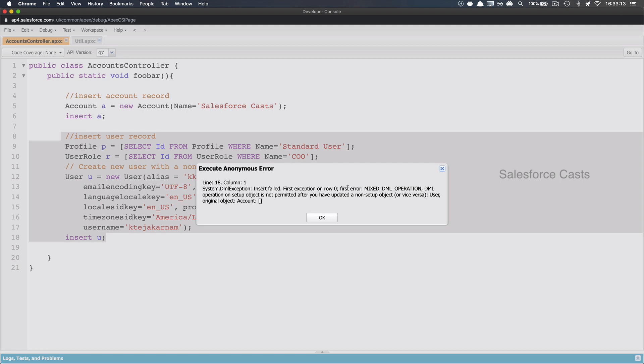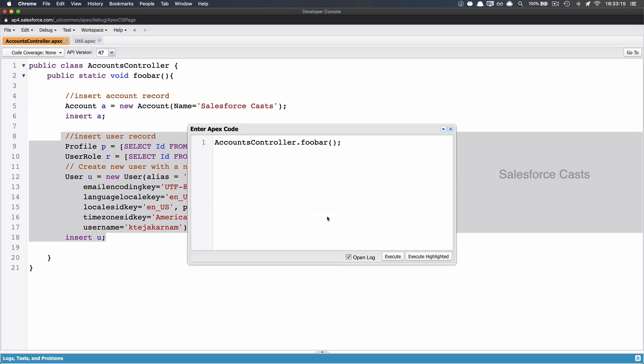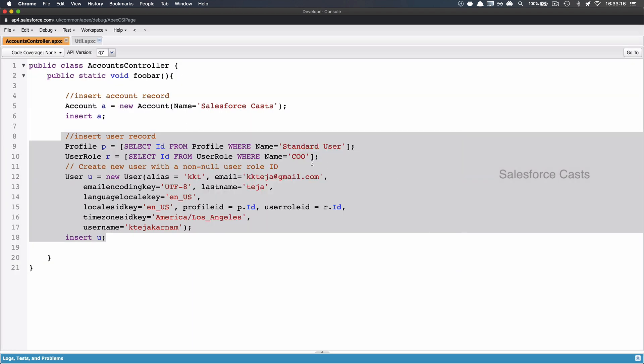And the reason why it is trying to throw this error is in Salesforce, we have a stipulation. And that stipulation is we cannot have DML statements both on setup object and non-setup object in a single method. When I say setup objects, I'm referring to objects like profile, user role, user, so on and so forth.